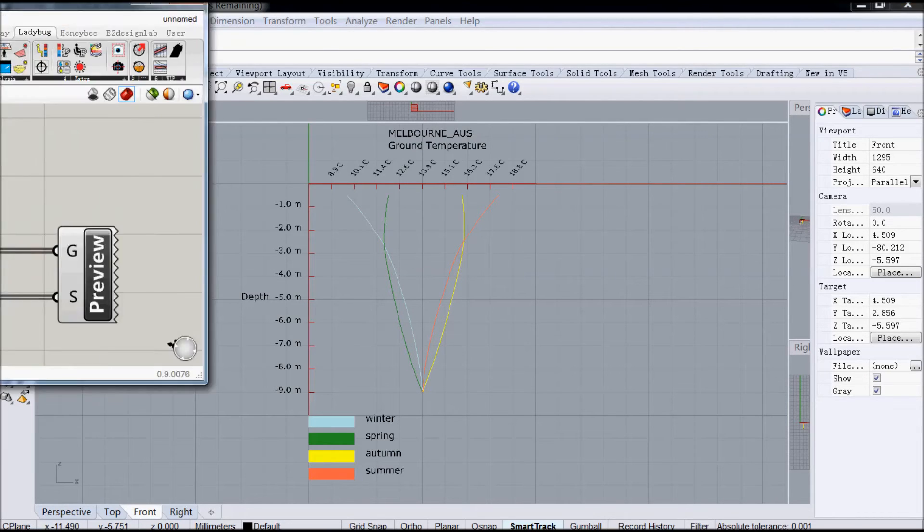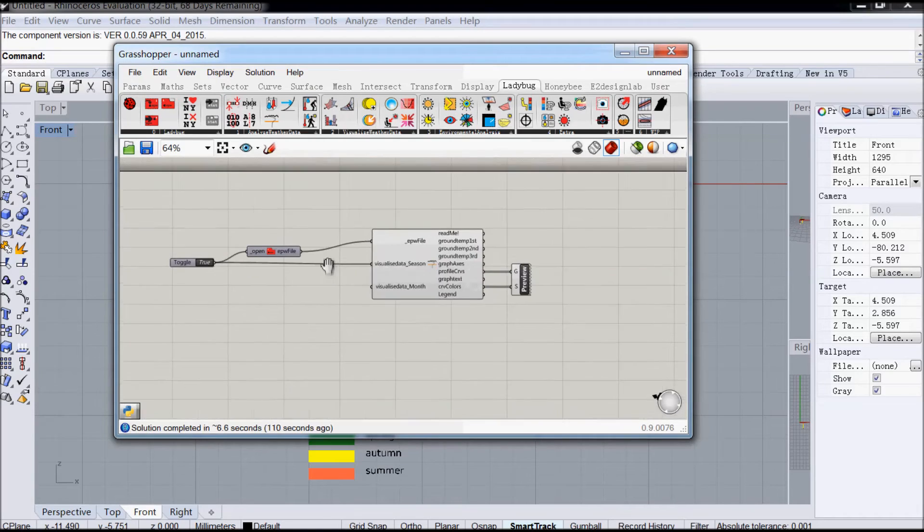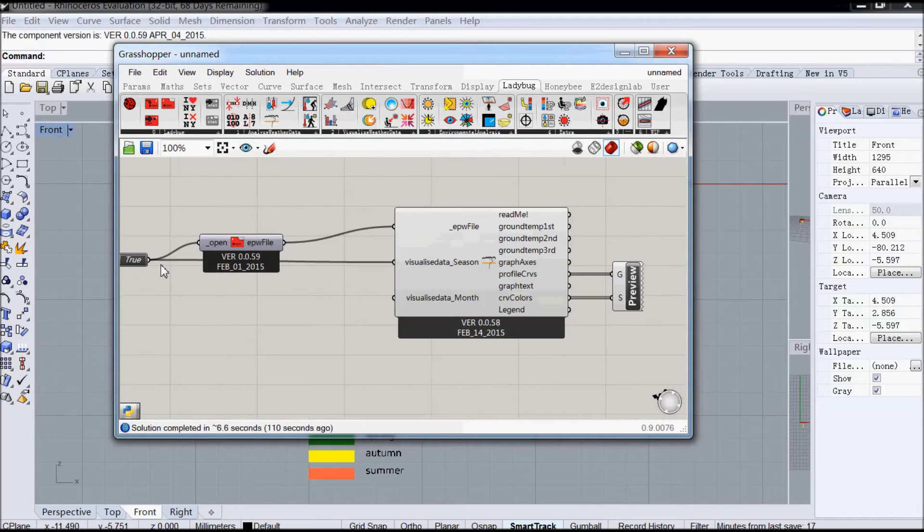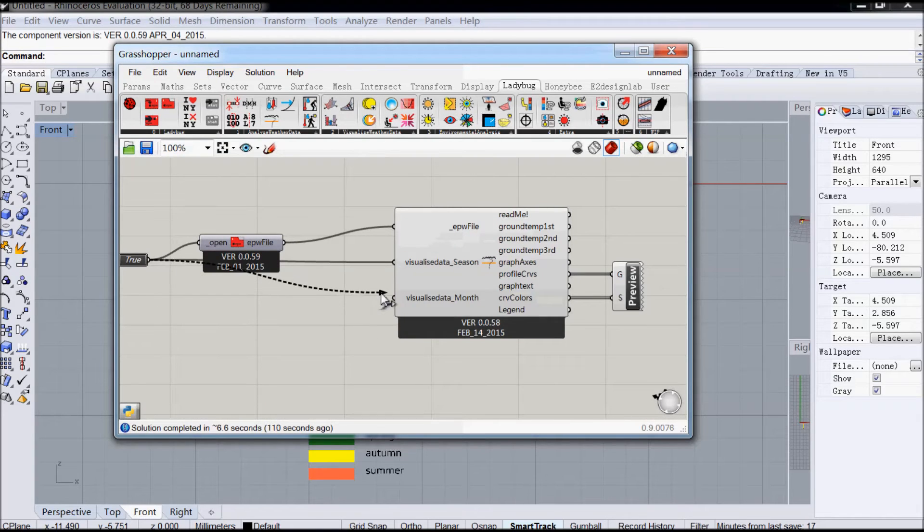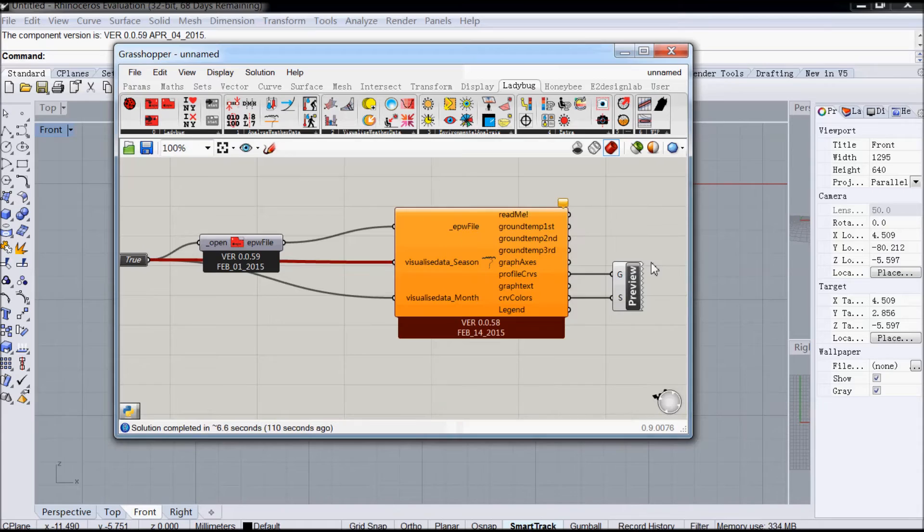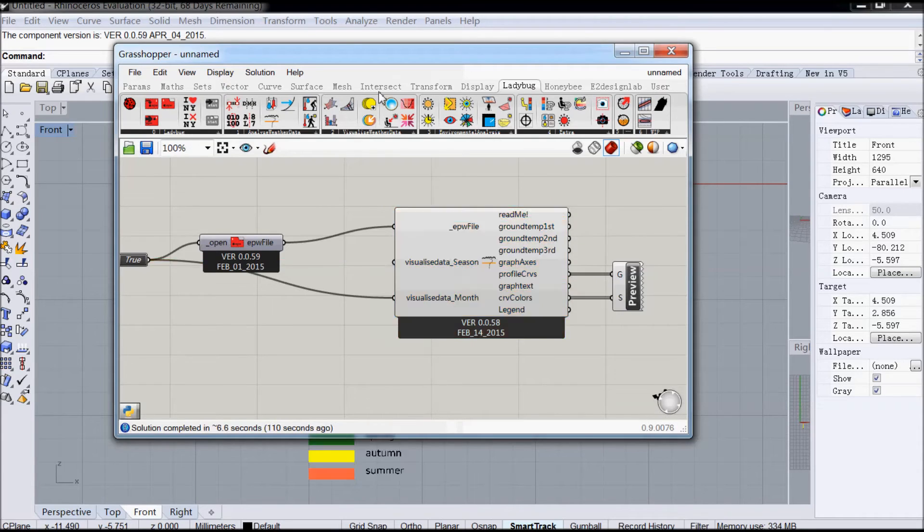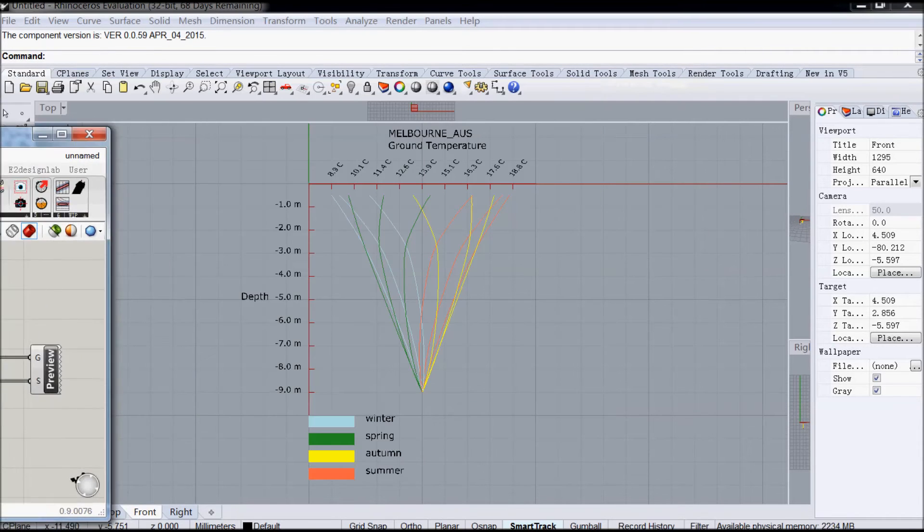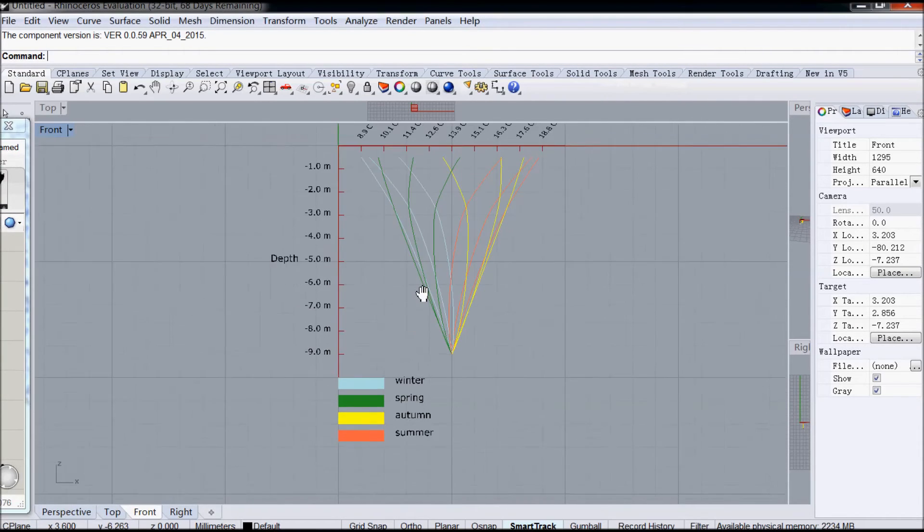So that's one way you can visualize the data. If you want, you can also visualize it by month. So you can see here, this is by month.